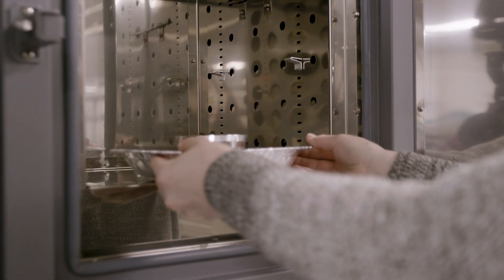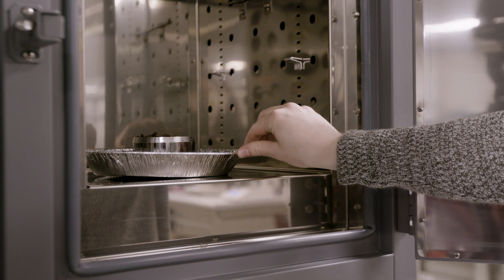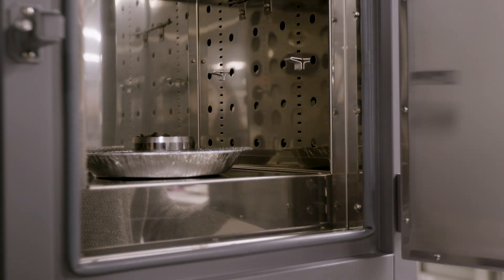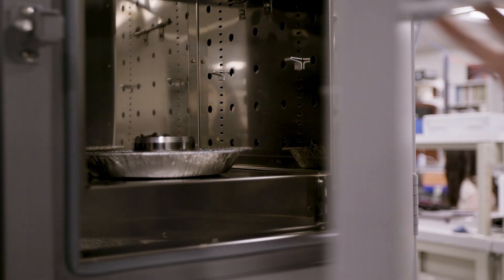Dry the soil sample in a drying oven at 105 degrees Celsius for at least 24 hours.